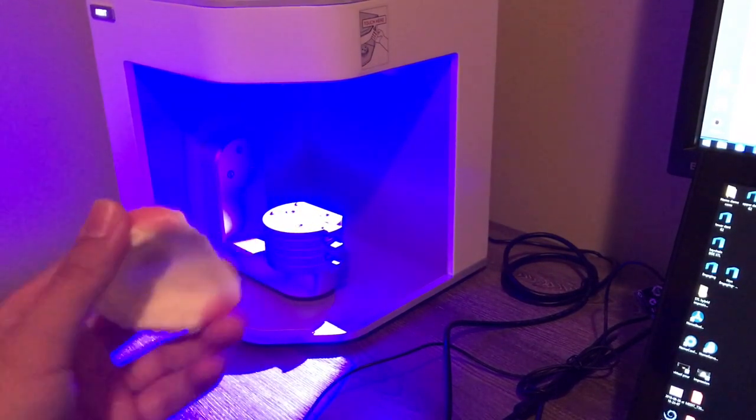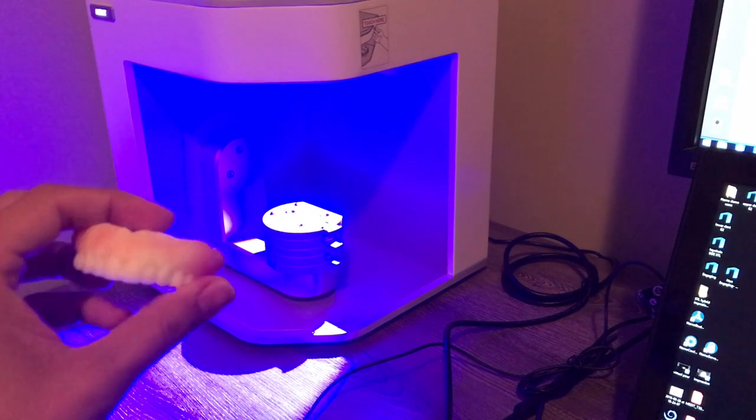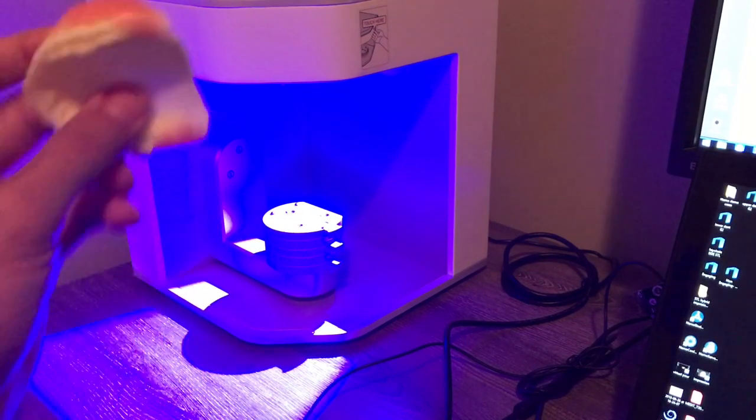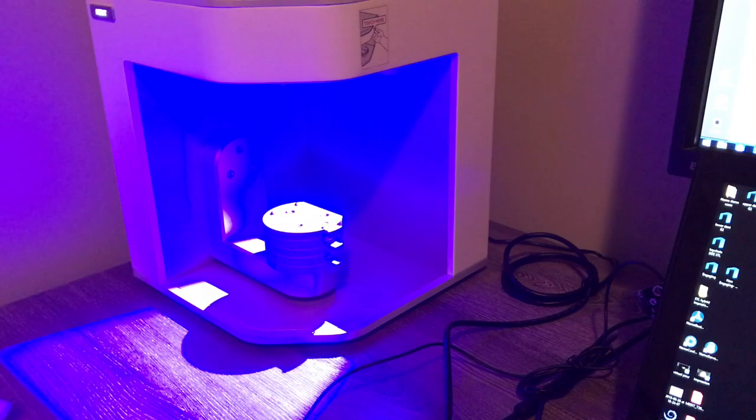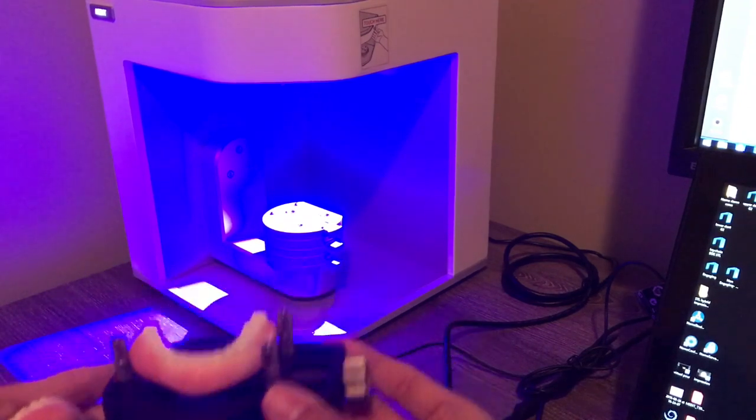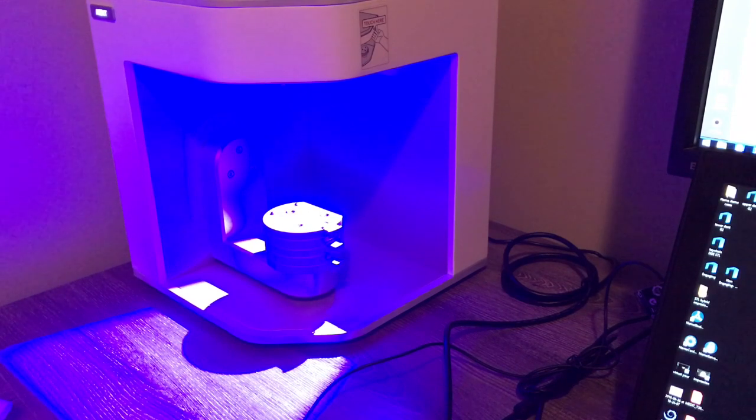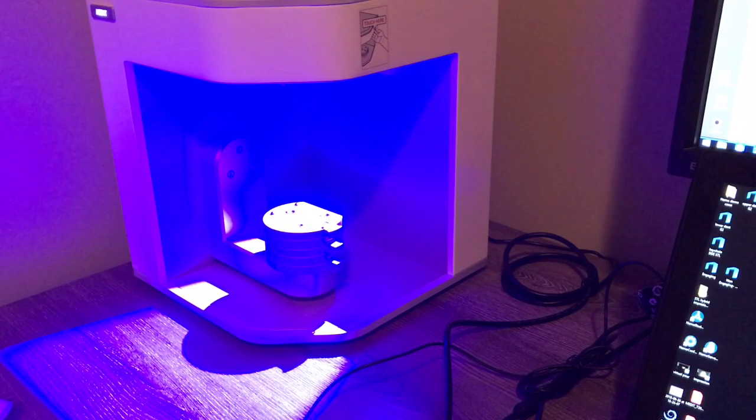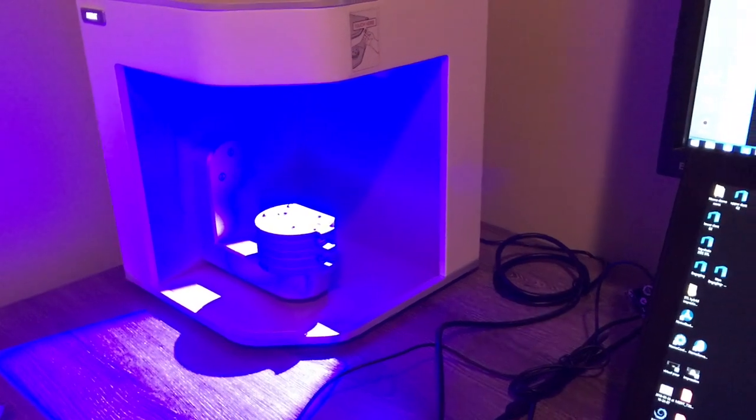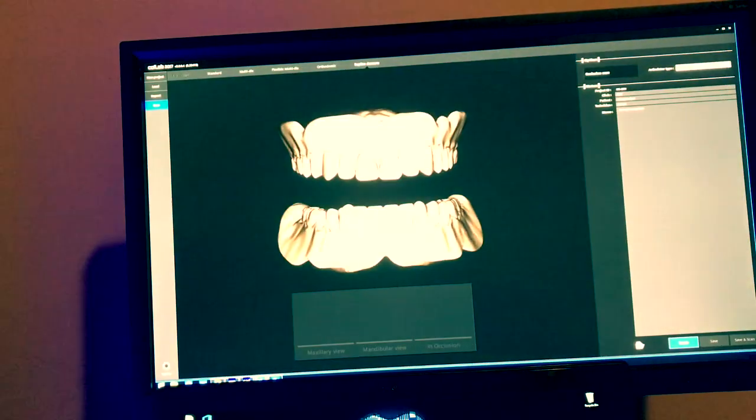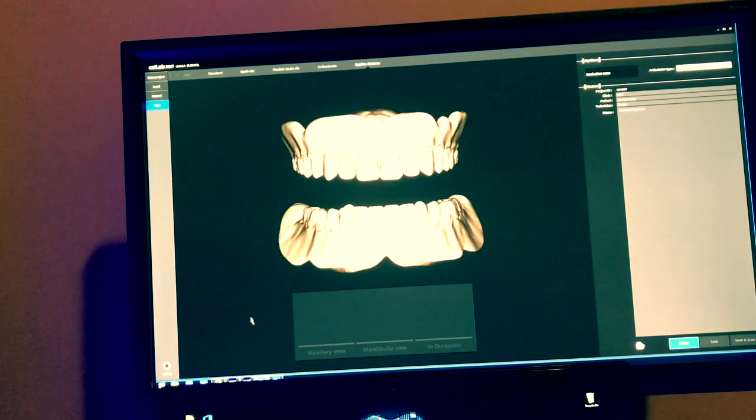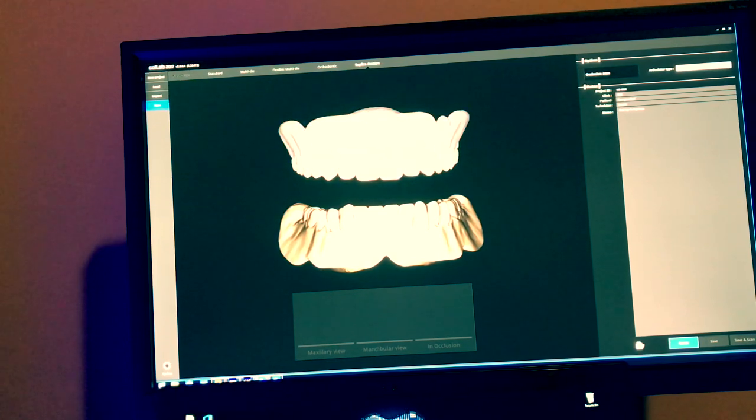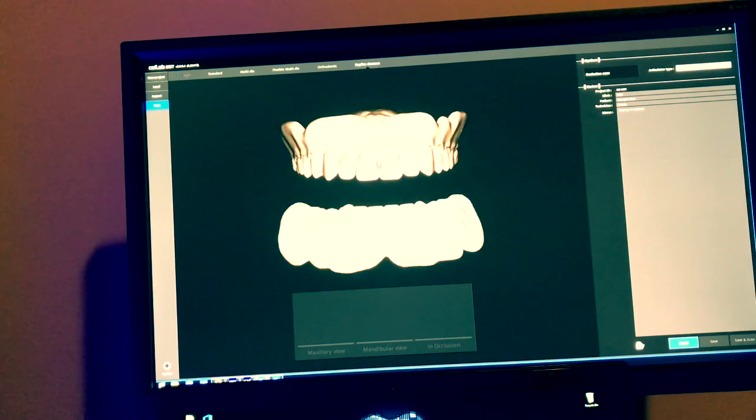I have here a printed denture of one of my patients. This is a try-in, and now what I want to do is duplicate this one and also the lower one to modify the teeth a little bit. Right now I'm in the denture replica module. You will see right here - I'm going to go back to the software called Cold Lab and this is the module.